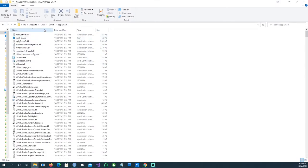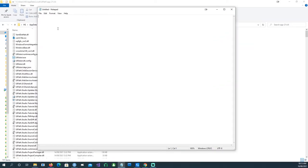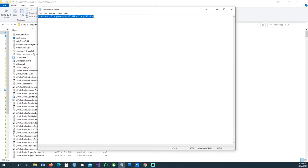In my case the application is sitting in a specific folder. We need the UiPath robot executable called 'UiRobot'. Make sure you locate 'UiRobot.exe' in your file structure and copy its path. Then open Notepad and type the full path to 'UiRobot.exe'.